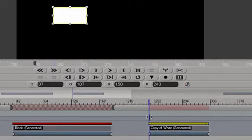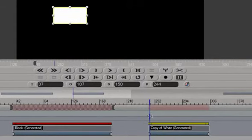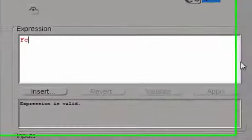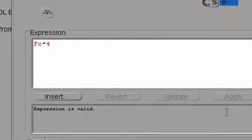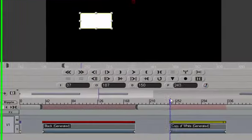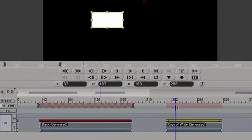FC is causing this little rectangle to move. If you want to make it move faster, we can multiply that by four, for example, apply. So now it's moving four times as fast.